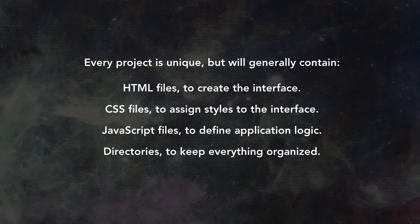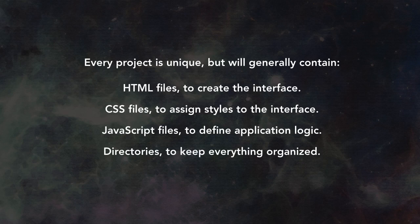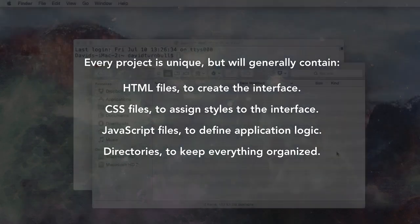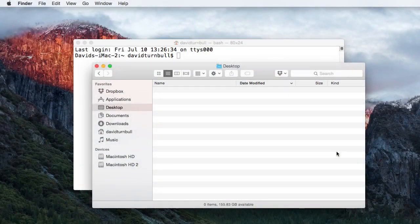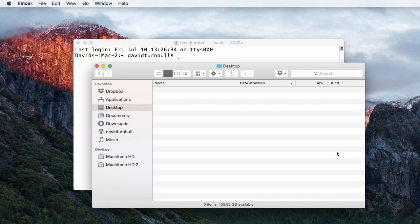A project can contain other types of files, like images and CoffeeScript files, but we'll keep things as simple as possible in this course and only work with what we need. Before we create a project for the Leaderboard application, though, let's create a directory to store our Meteor projects. We don't have to do this, but it's a good way to keep things organized.